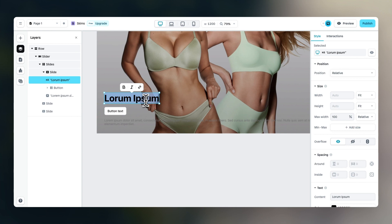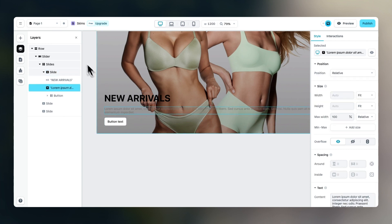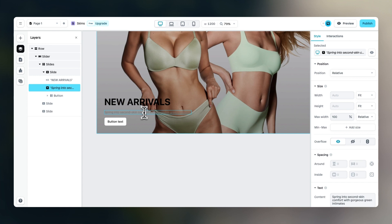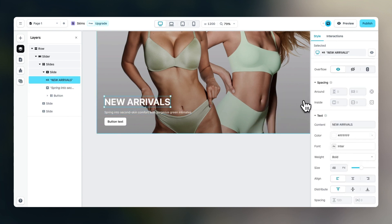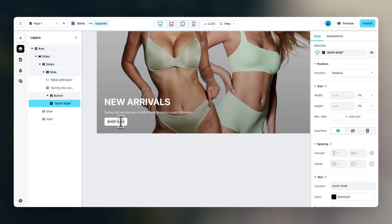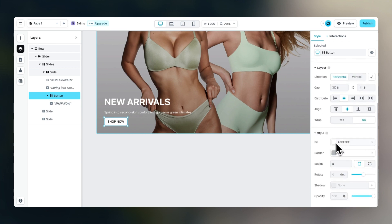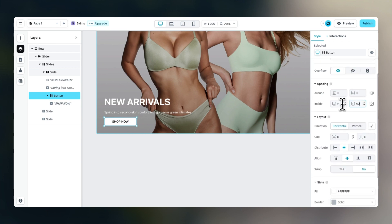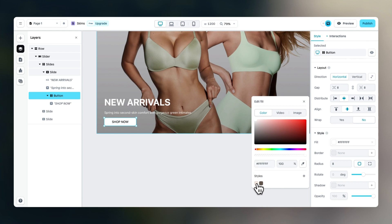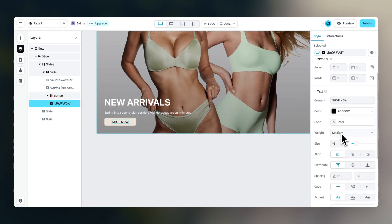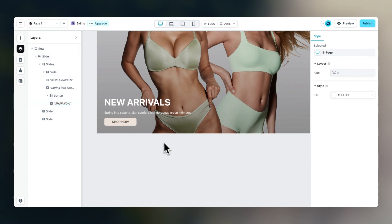Now let's fill in the right content. This should say 'New Arrivals.' The button should be below the text element and this should say 'Spring into second skin comfort.' The color should be white, and the header color should also be white. For the button, it should say 'Shop Now' and we need it a bit bigger — add inside spacing of 40 left and right. Then change the color to this nice tan color. Finally, change this font to bold and the color of this text to a nice brown color.